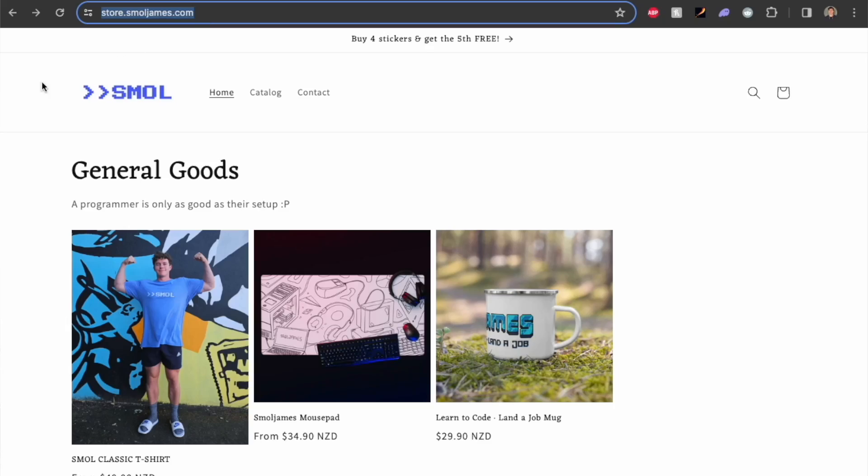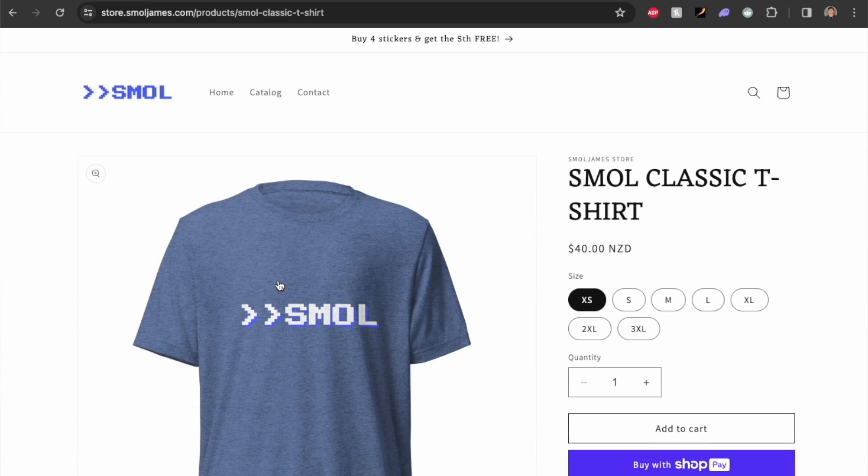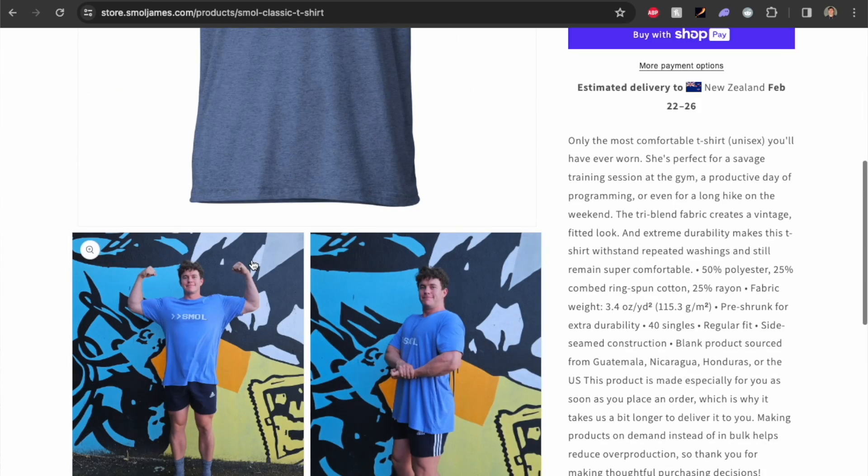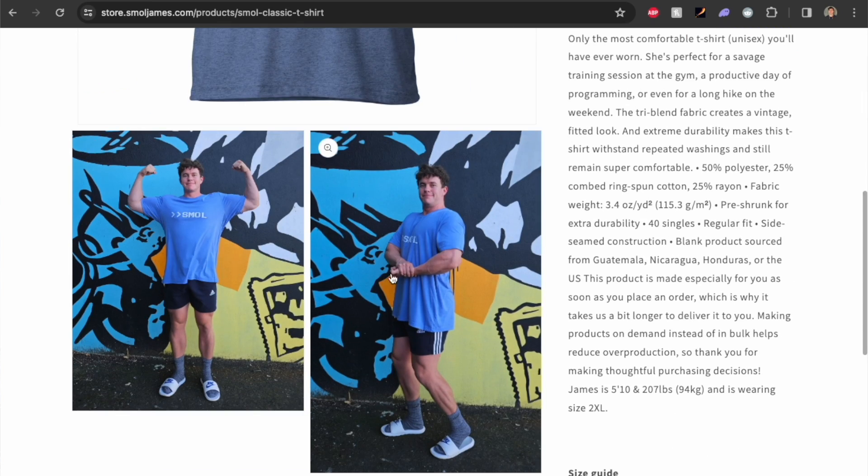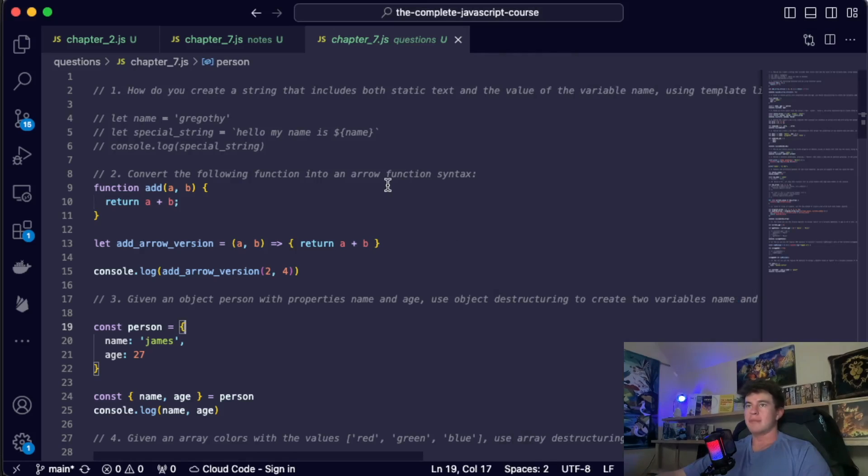Also just letting you know I made a t-shirt. If you want to support the channel you can pick one up at store.smalljames.com. It's literally the most comfortable t-shirt I've ever owned, the fit is amazing, I wear it every single day. So yeah, store.smalljames.com back to the video.